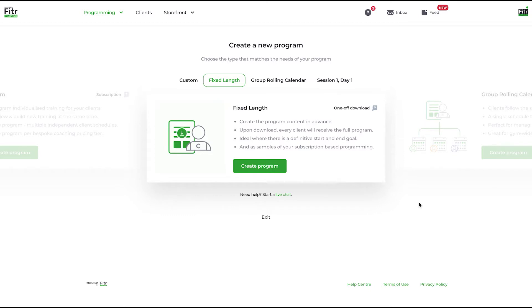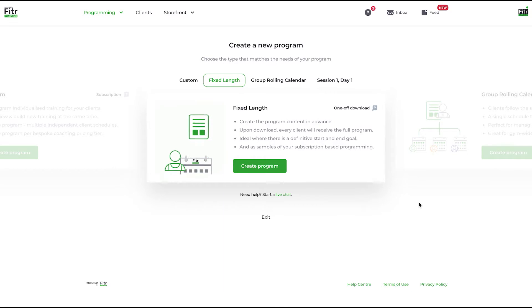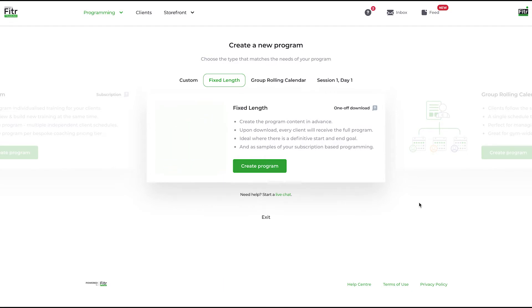The program will flow through into my calendar as you've structured it on your side as a coach. Building the program 100% in advance and allowing a client to download it in one go. A great way to mass sell a training program.